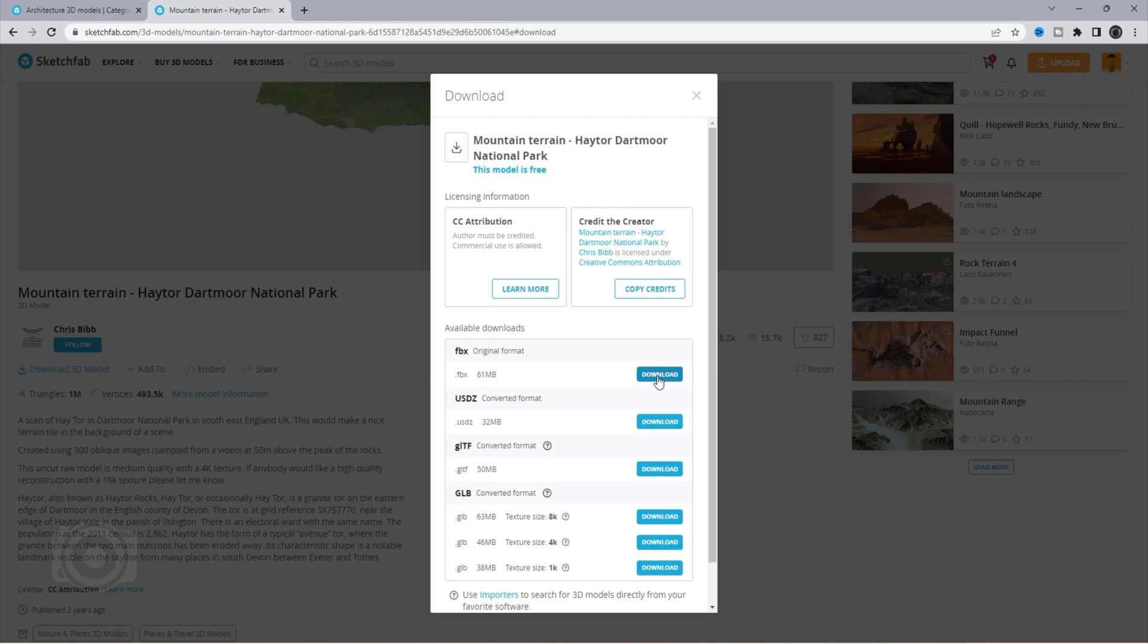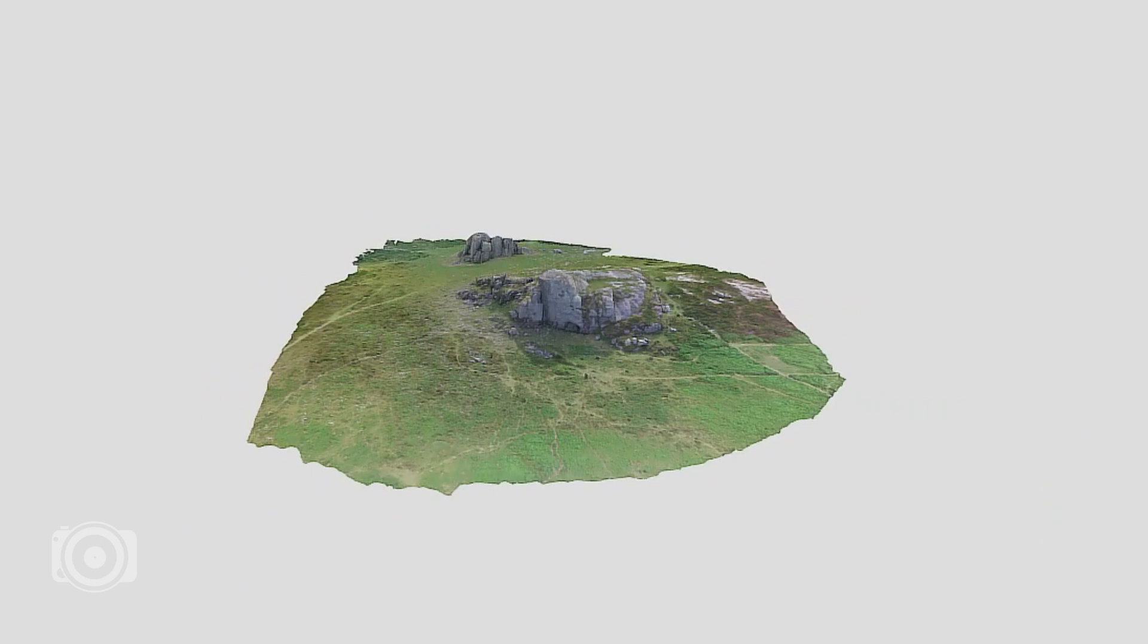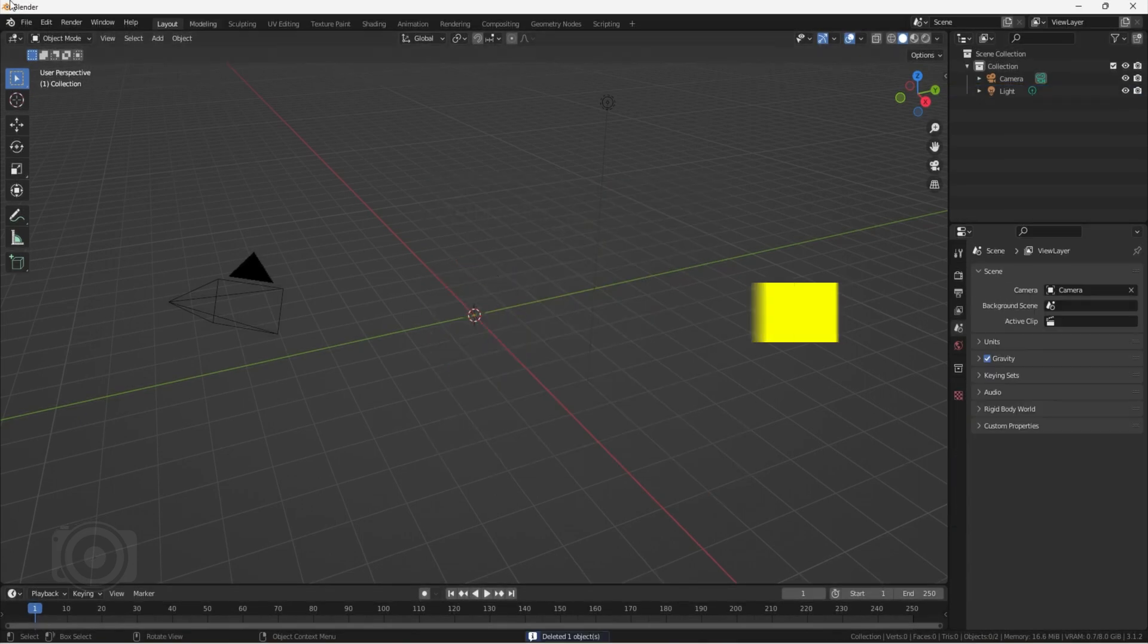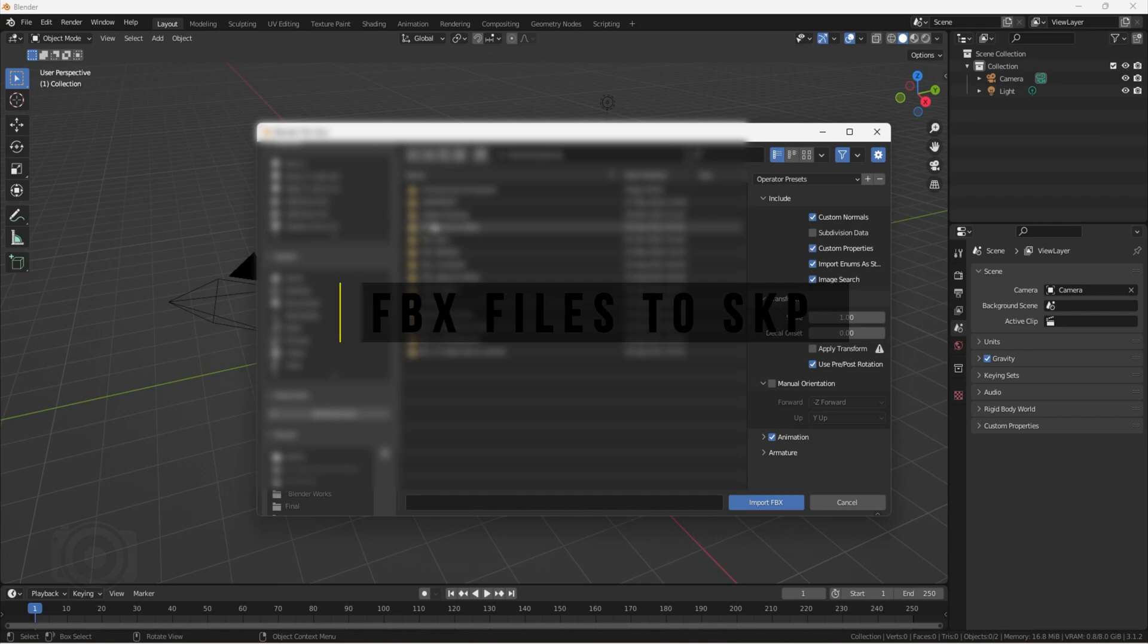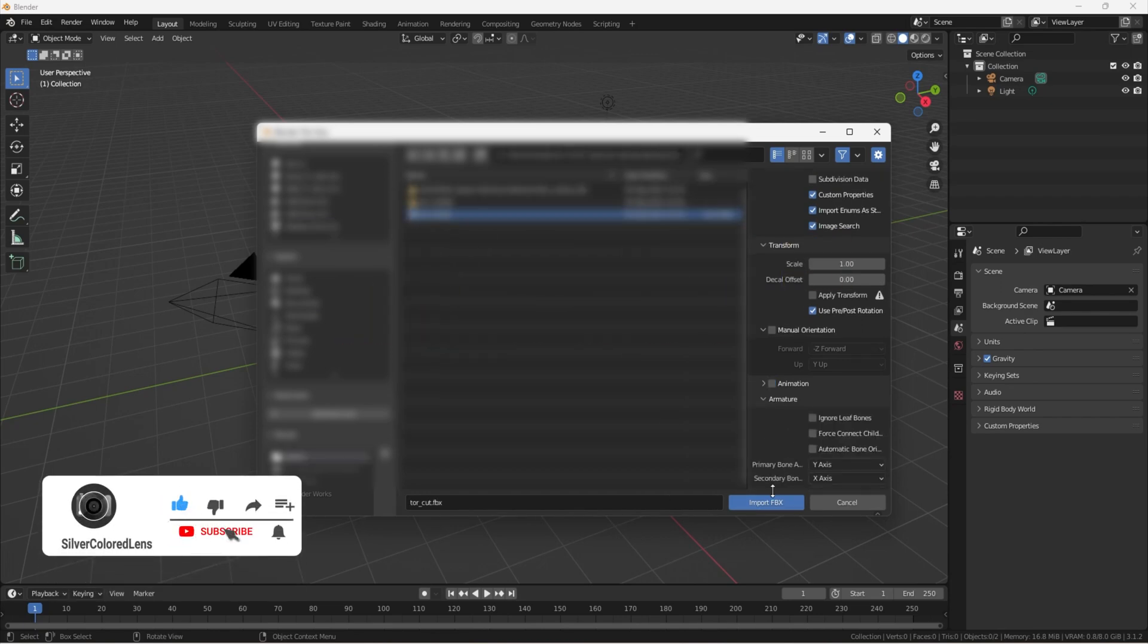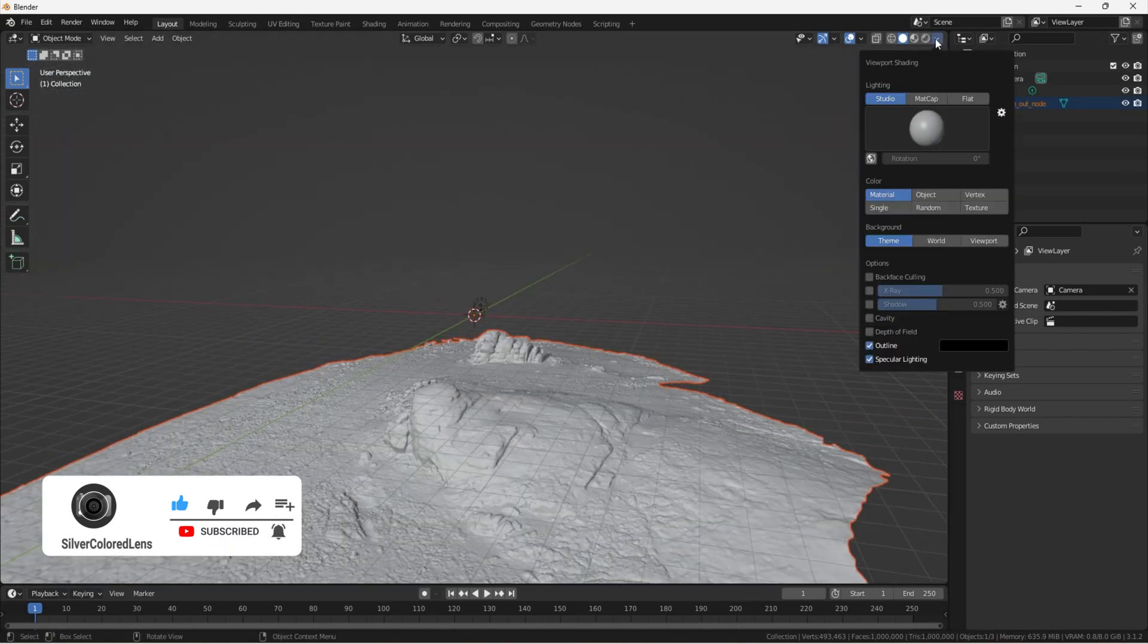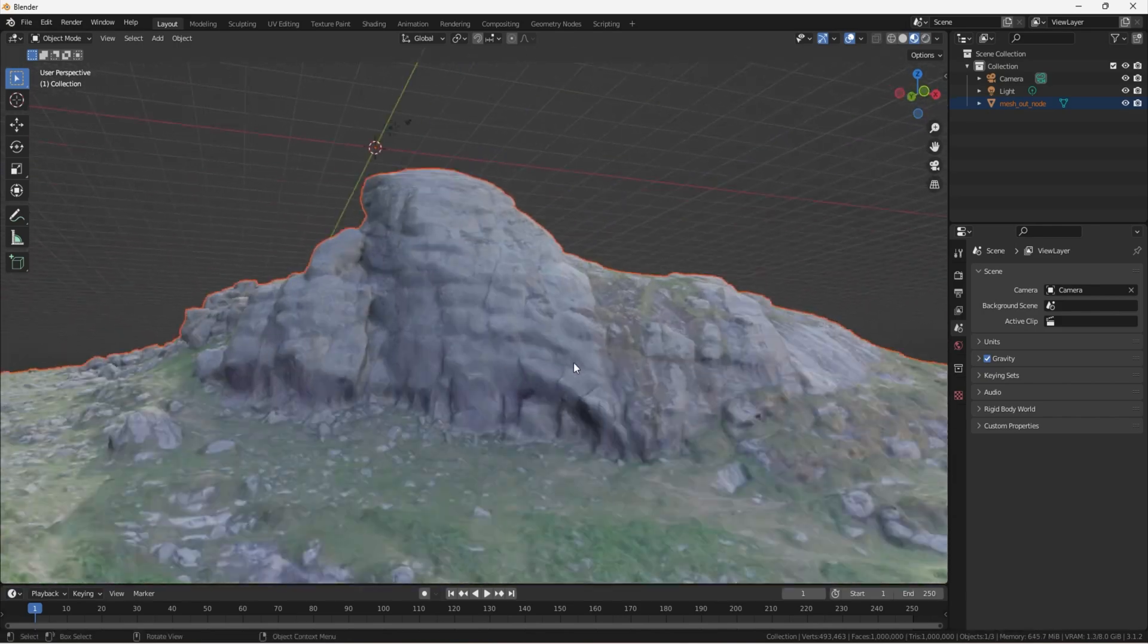For some reason, I couldn't successfully import the FBX contour file directly into D5 render. Perhaps with its high geometry of about a million triangles, my laptop just couldn't handle the importing process fast enough. But there's a way to work around it. And here's what I did. Open up Blender and import the FBX contour file. To check if texture mapping is correct, change the preview mode. The textures are in place and good to go.